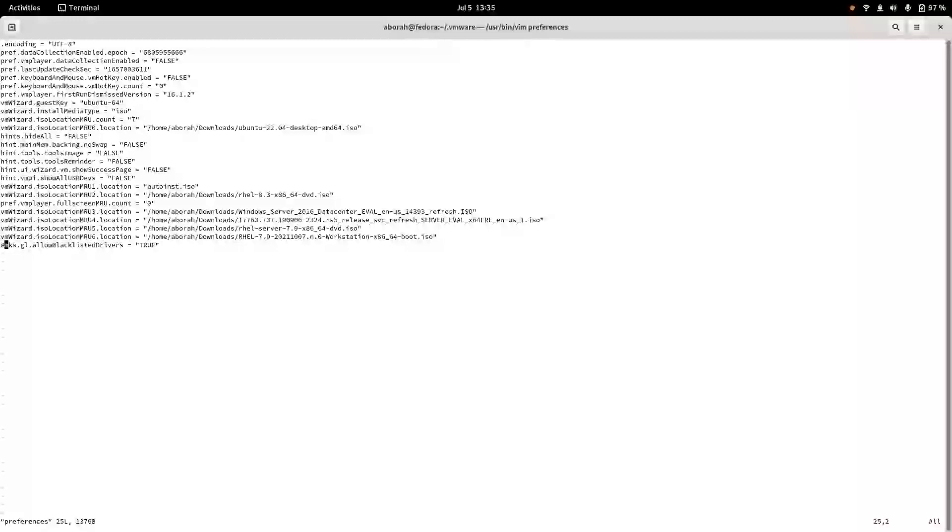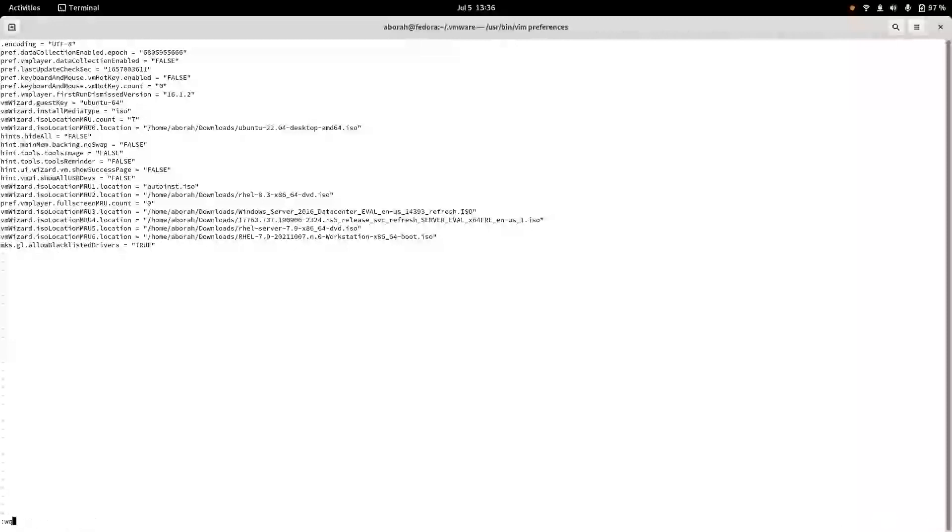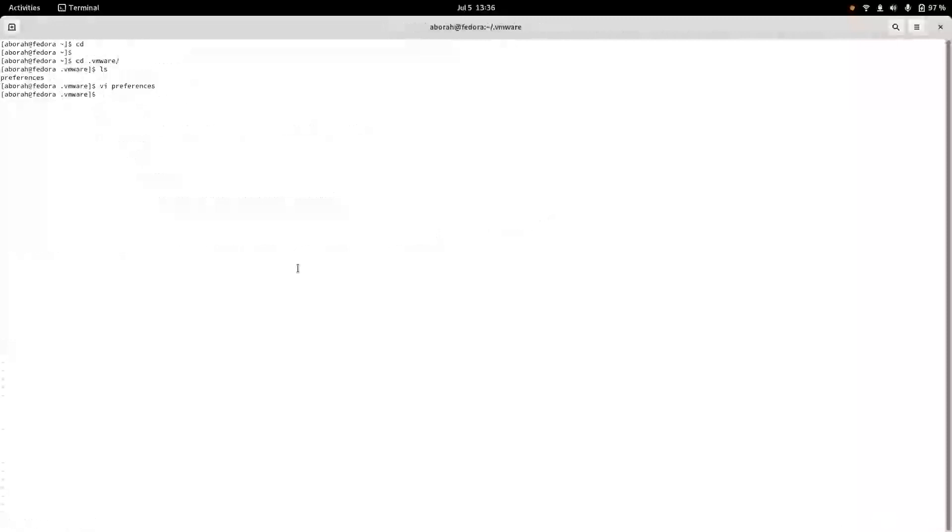So now let me open my VMware machine, the same machine I am going to open.